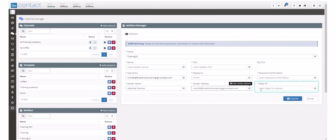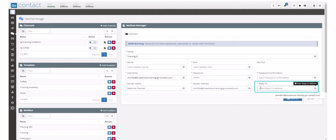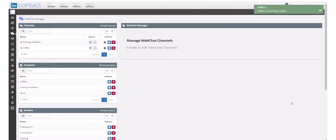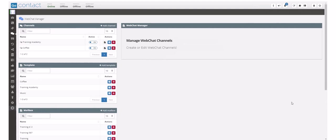And the reply to, if you are going to allow replies, then you'll want to enter that same email address here that those replies should go to. Once you've configured, click on submit and you will get a notification that your mailbox is now ready for use in a web chat channel.